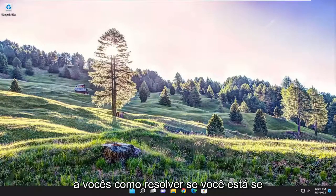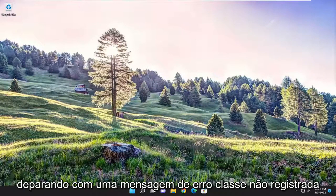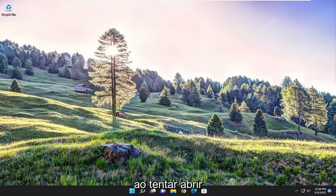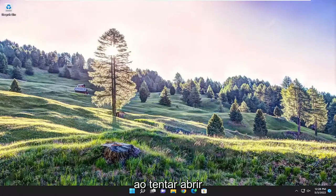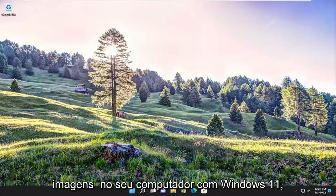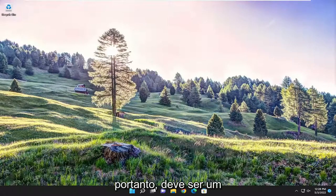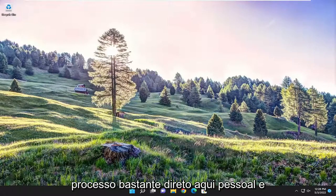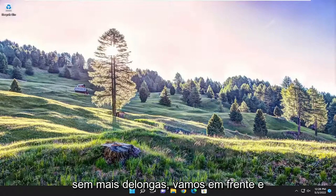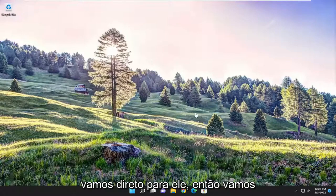In today's tutorial, I'm going to show you how to resolve a class not registered error message when attempting to open up pictures on your Windows 11 computer. This will hopefully be a pretty straightforward process. Without further ado, let's go ahead and jump right into it.